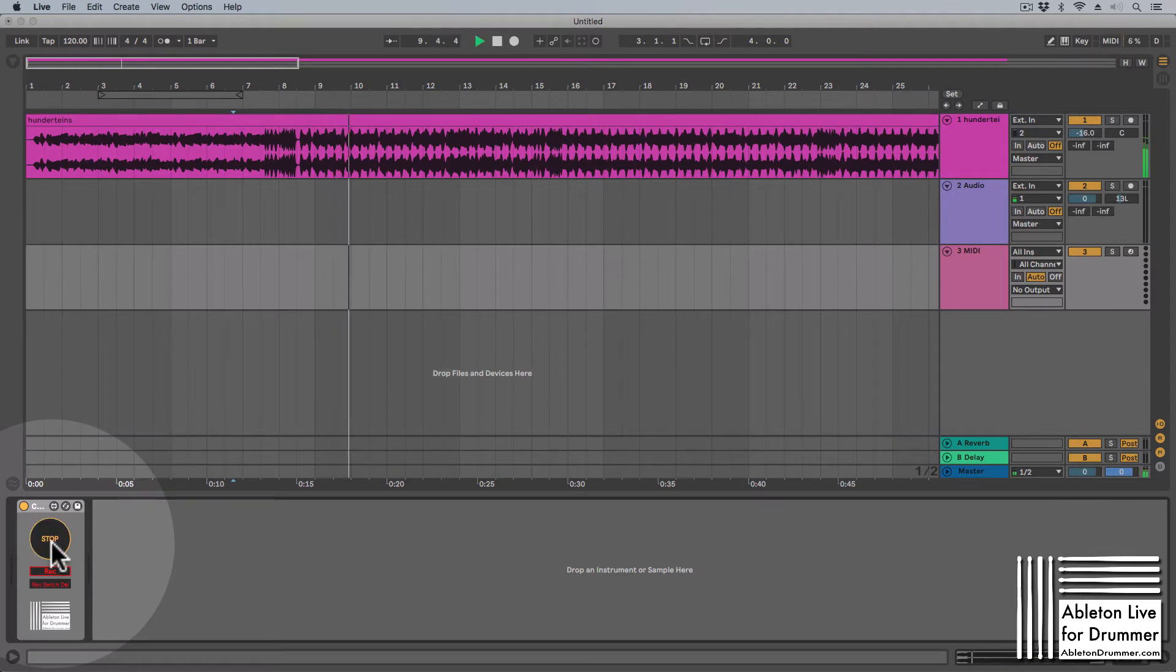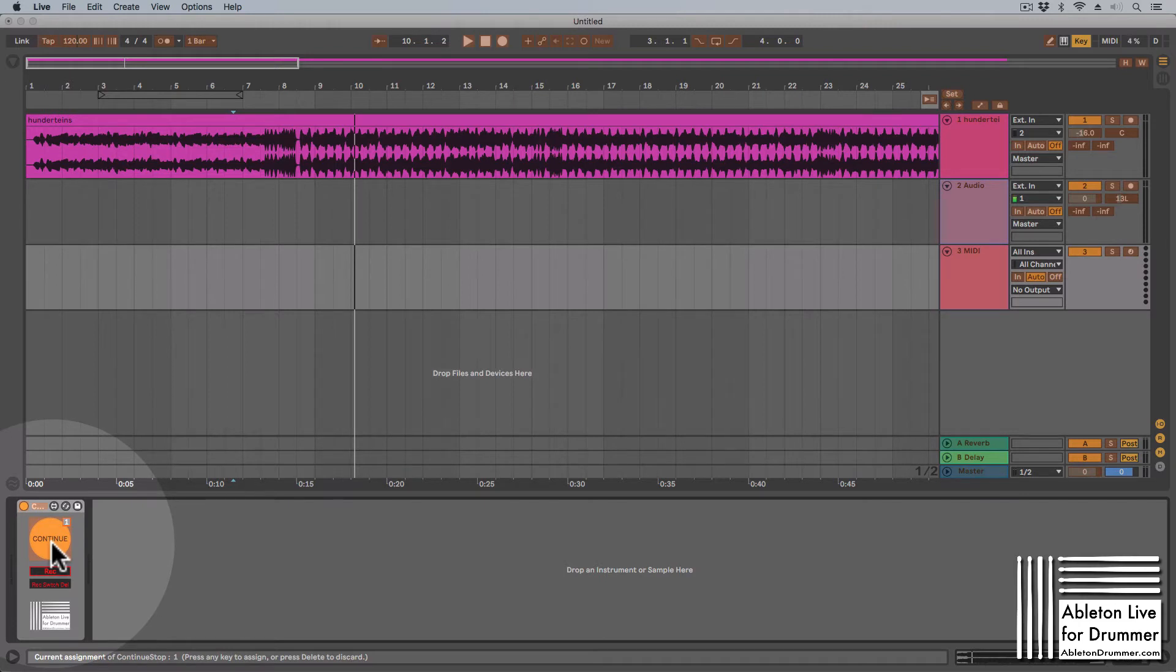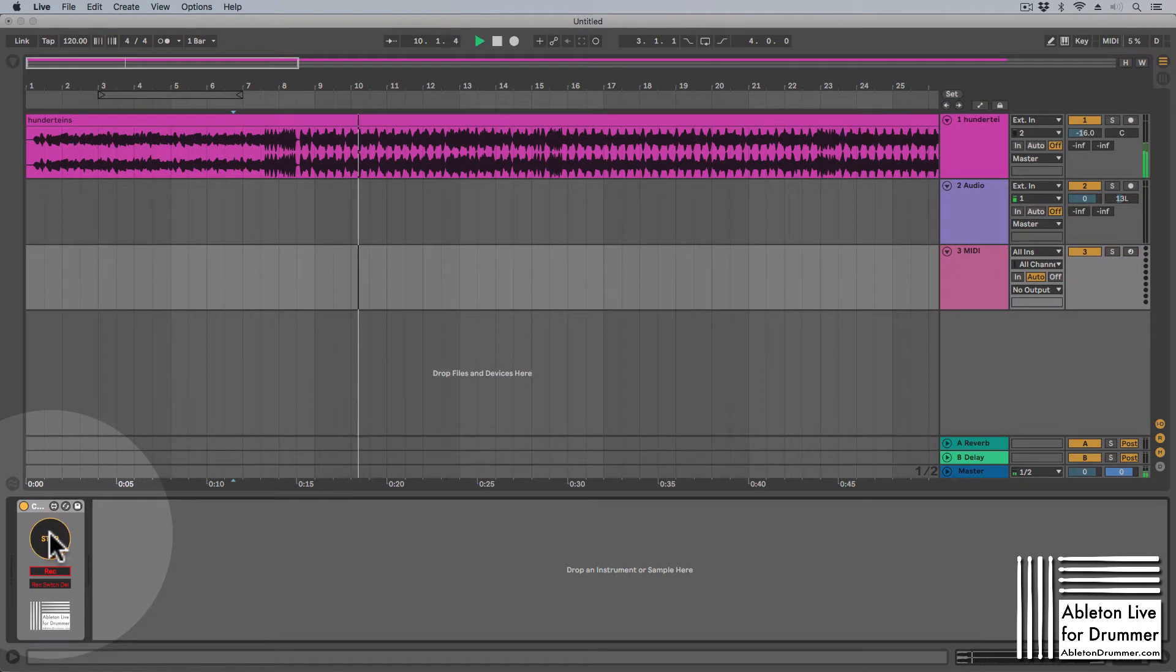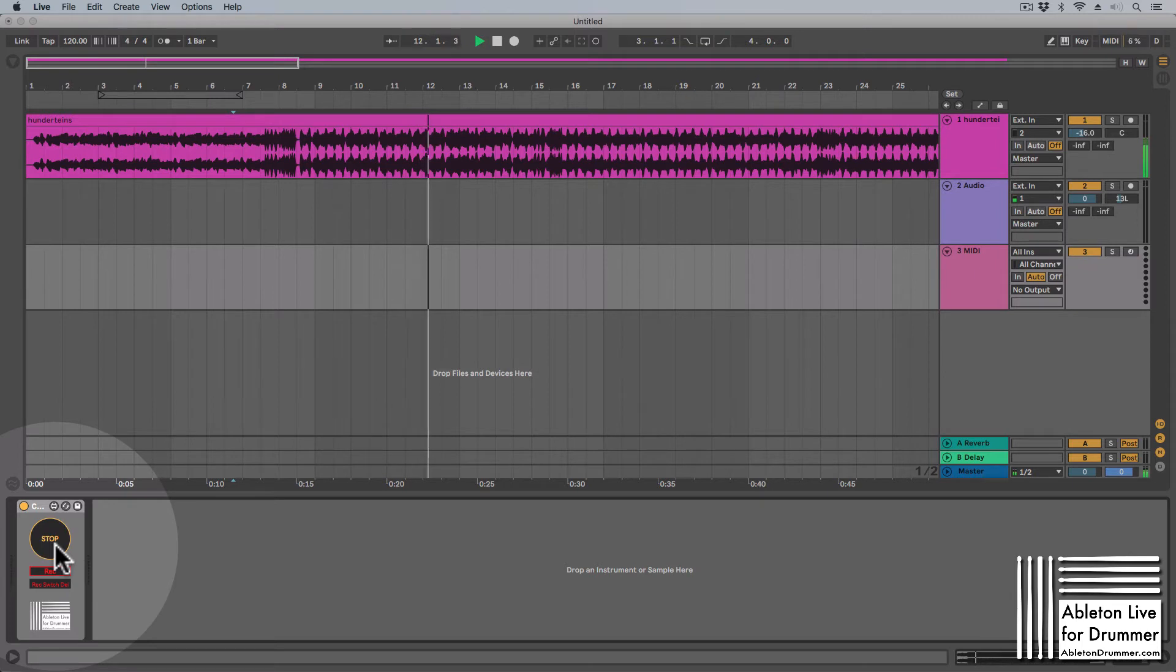So stop continue, and the beauty here is you can key map this or MIDI map this to a MIDI controller, which you can't with shift space. I just picked the one on my key one here. When I'm now pressing the one, it's stopping and playing.